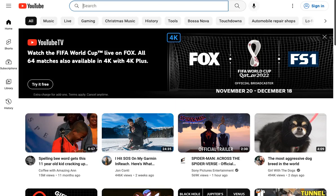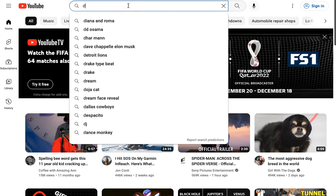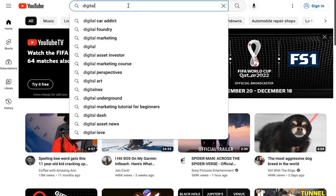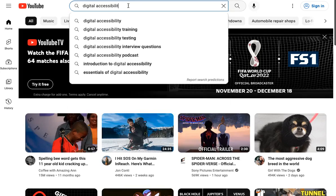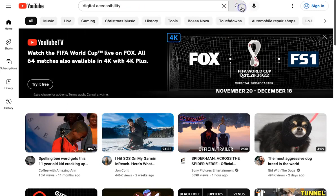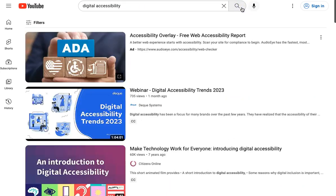Type in your keywords and click the search button that looks like a magnifier. You will see the list of videos that correspond to your keywords.